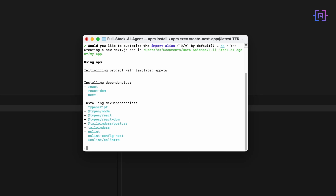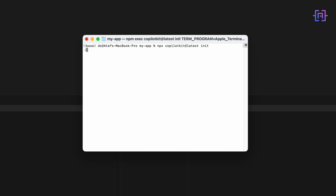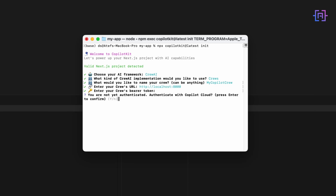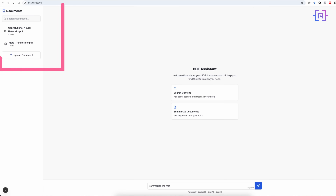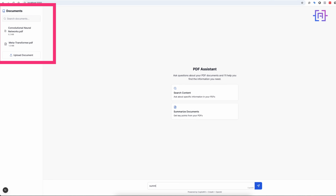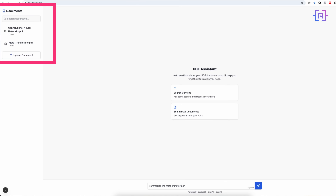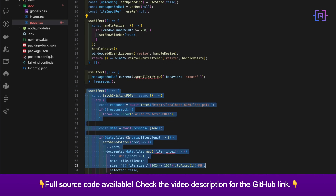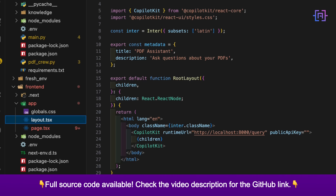We are using Next.js for our front end with CopilotKit providing the chat interface components. Let's start by creating a new Next.js app and installing the CopilotKit packages. Our main page has two parts: a sidebar for document management and a chat interface for interacting with the AI. The sidebar lets us upload PDFs and see what documents are available. We are using simple fetch calls to our back-end API for the uploads.